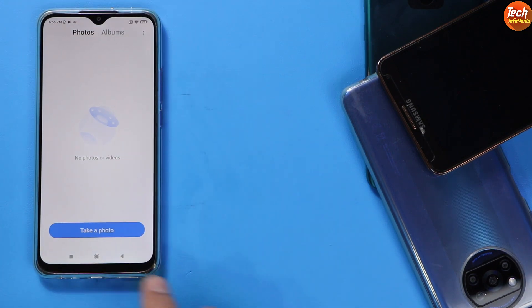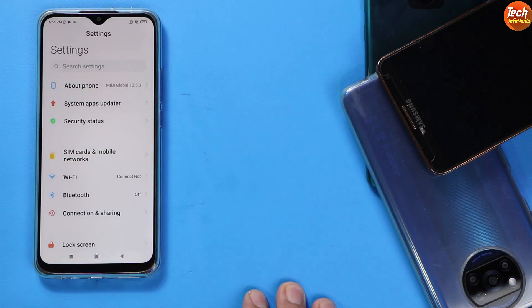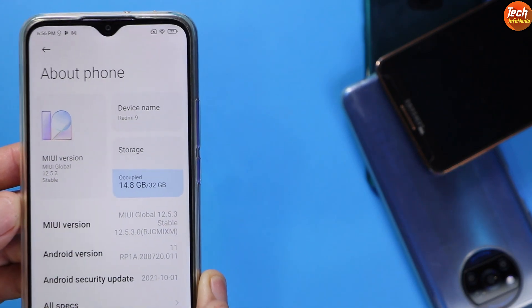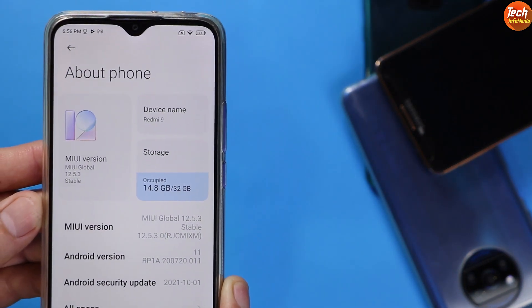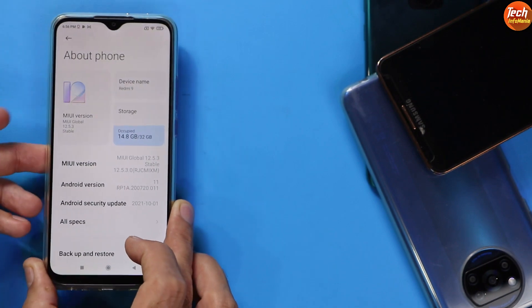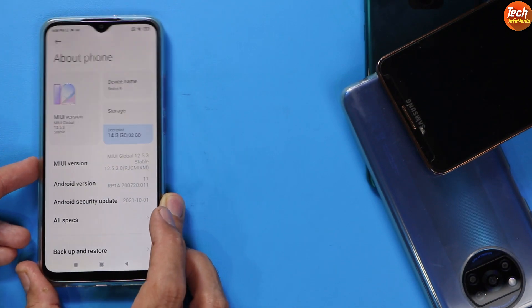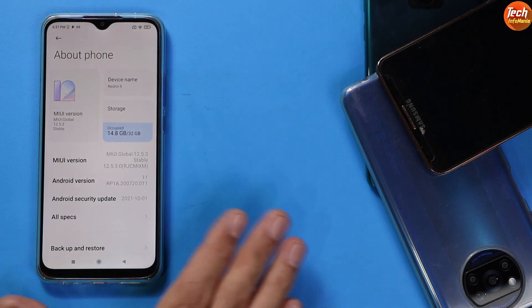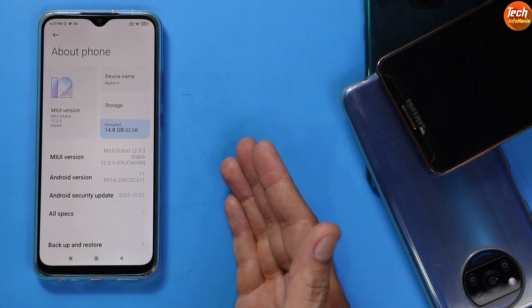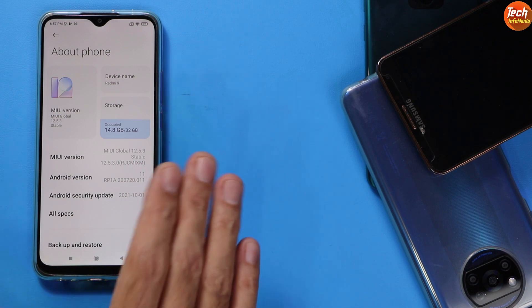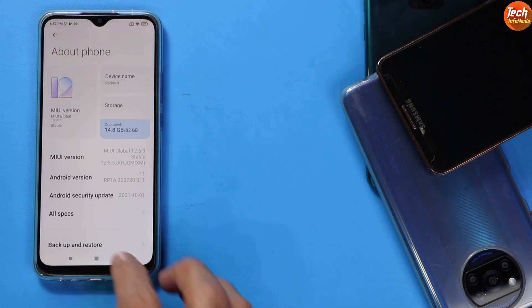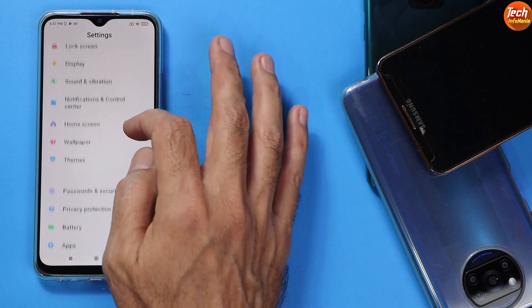Go to Settings to check your current MIUI version. I currently have MIUI version 12.5.3 Global and Android version 11. In case your device is on 12.5.0, 12.5.1, or 12.5.3 — it doesn't matter — you must have Android 11 and MIUI version 12.5, 12.5.2, or 12.5.3, then the Pixel Plus UI Android 12 ROM will boot on the Redmi 9. Now go back to Settings and then go to Password and Security.